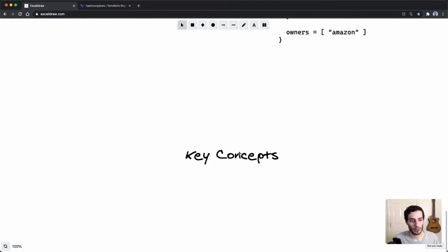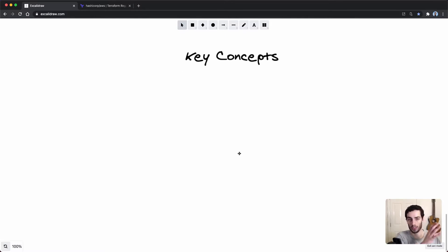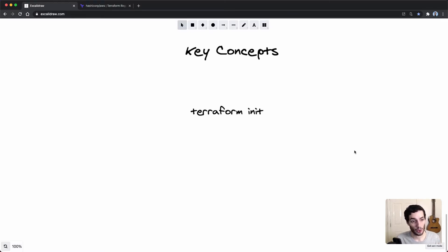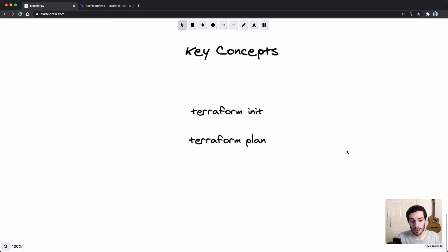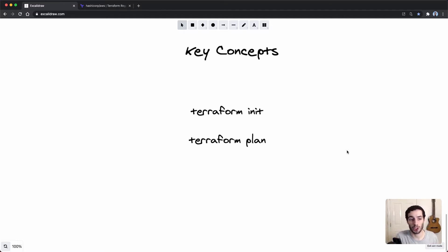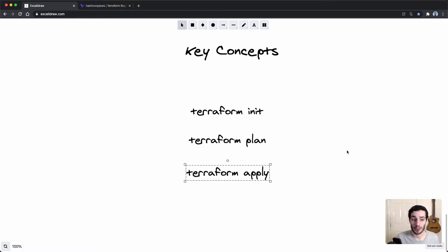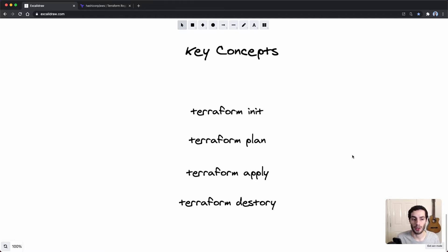The final thing to look at are the Terraform commands. Typically you start with terraform init, which initializes the working directory. Then terraform plan gives you a diff of the new infrastructure you've written against what's already there — showing changes, new pieces of infrastructure, removed ones, etc. Once you're ready, terraform apply makes those changes and calls the APIs. Finally, terraform destroy tears everything down from scratch.